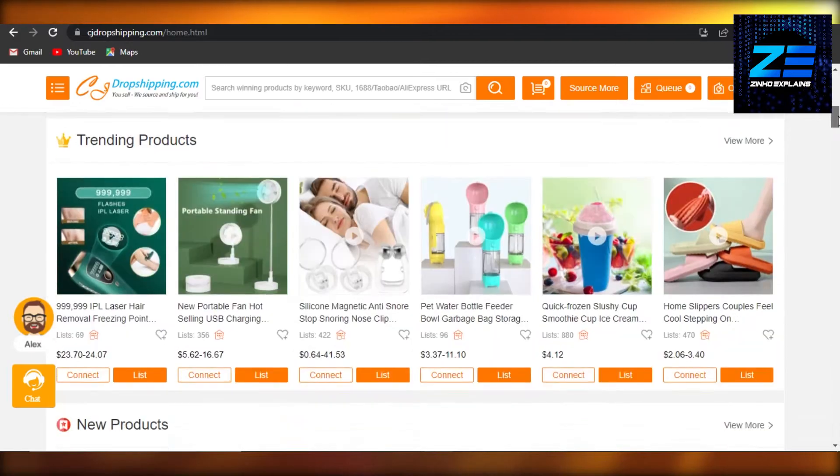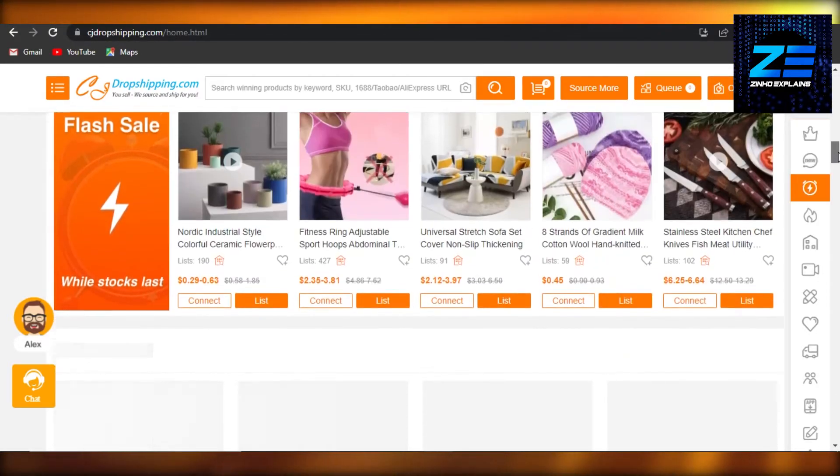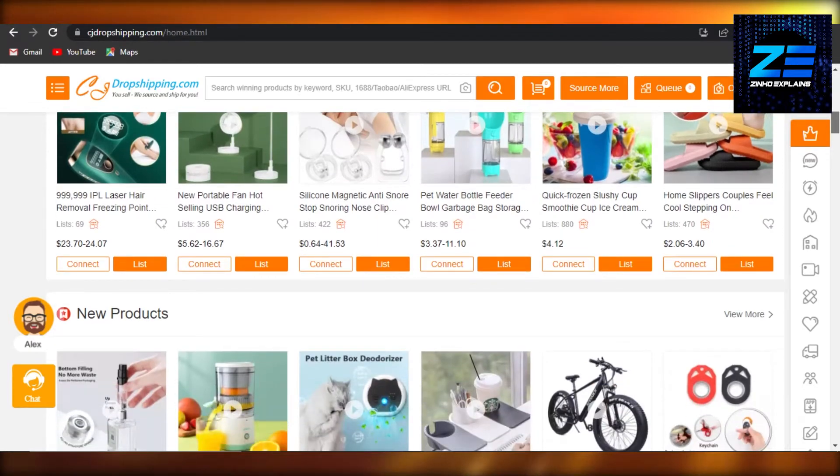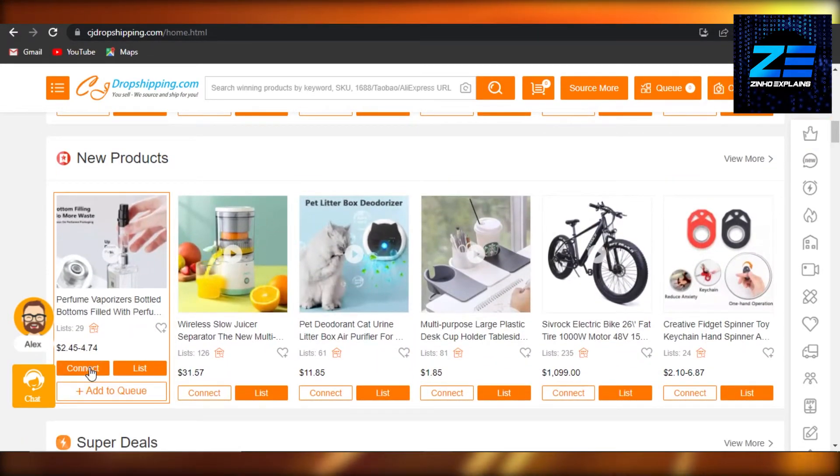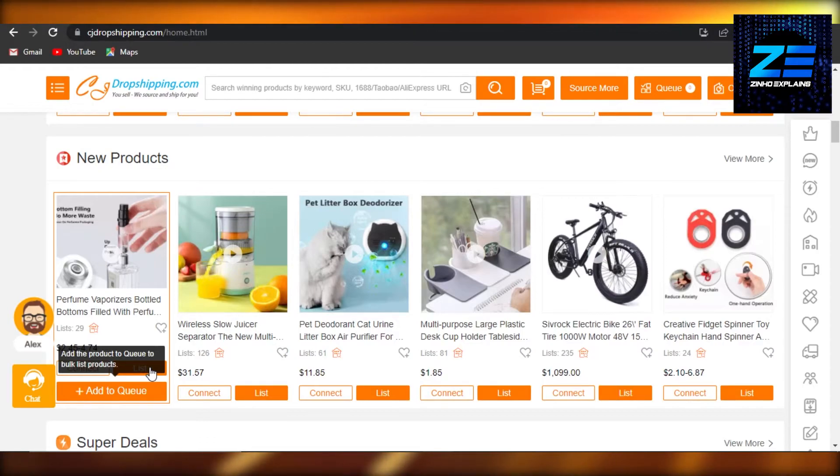click on 'Connect,' or I can actually add it to queue, or maybe add it to my list directly on Shopify, because I have opened up CJ Drop Shipping through Shopify. And it will allow me to simply add